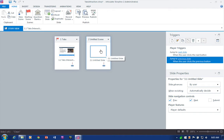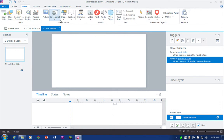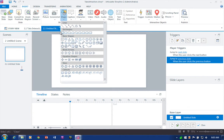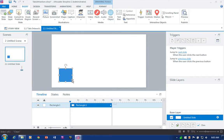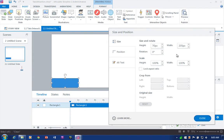Double-click it and let's start by building our initial buttons. I'm going to insert a simple shape. Pretty much anything in Storyline can be a button — you can use text, shapes, objects, images, characters — pretty much anything.